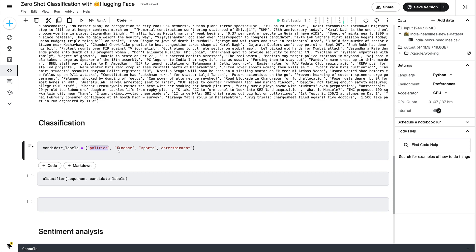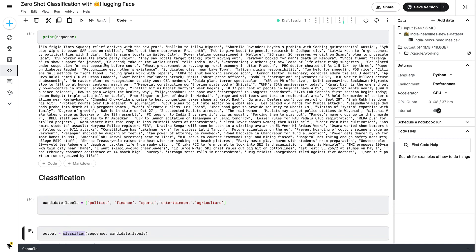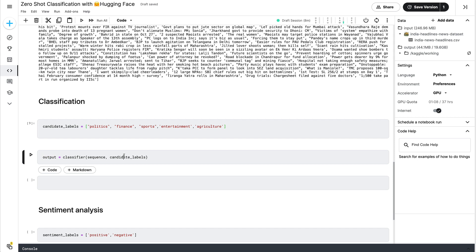I'll add one more category — agriculture — because while skimming I found a couple of agriculture-related items. Let's see if the model can figure it out. So the candidate labels are: politics, finance, sports, entertainment, and agriculture. Now for the classifier call, I'll create an output object, pass in the text to be classified and the candidate labels. In the current default setup, it treats this as normal classification — not multi-class.